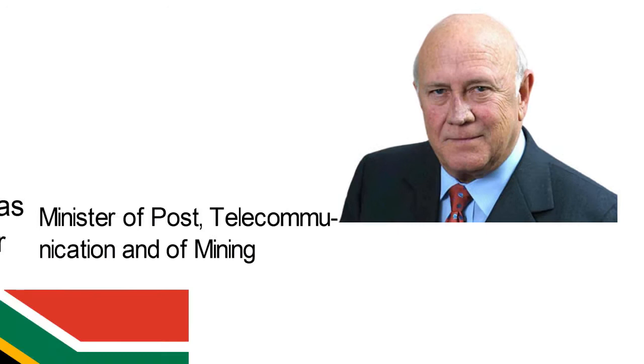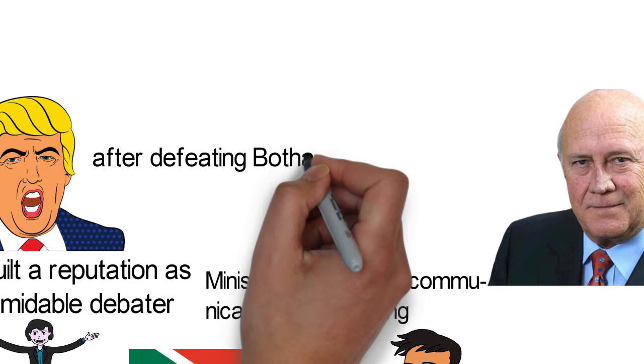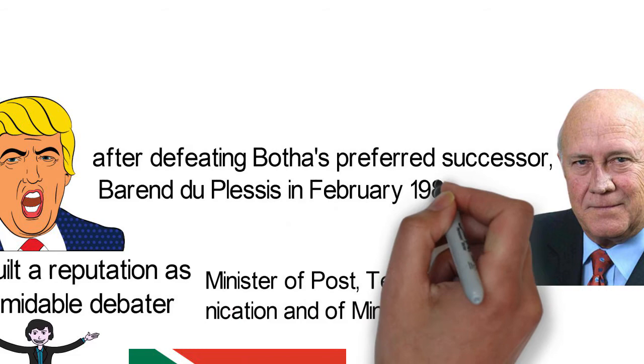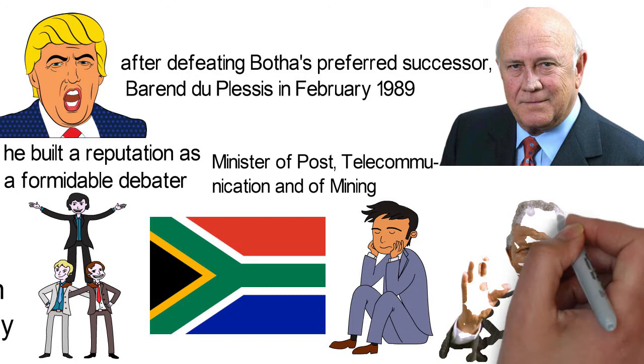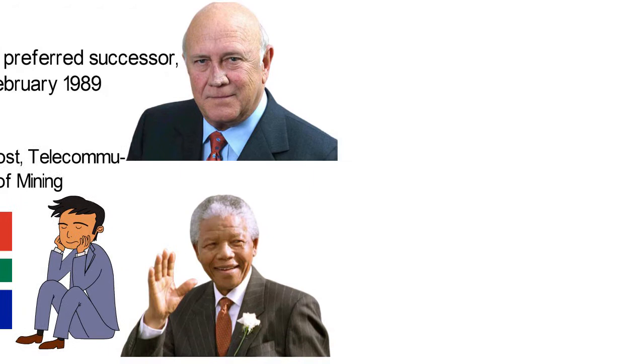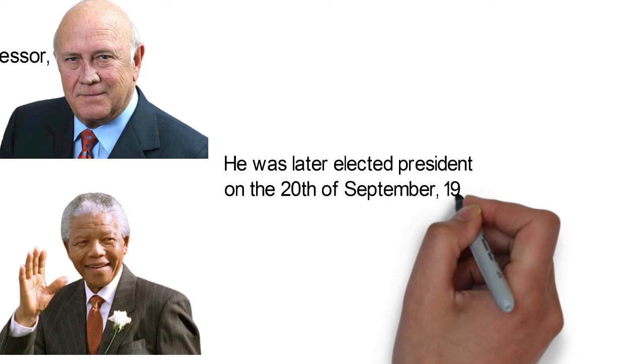President P.W. Botha suffered a stroke and was forced to resign as leader of the National Party. De Klerk became party leader after defeating Botha's preferred successor, Barend du Plessis, in February 1989. Soon after, he called for a new constitution that would give more concessions to non-white racial groups. He made a trip to the UK where Prime Minister Margaret Thatcher urged him to release Nelson Mandela. De Klerk was named acting state president when Botha resigned on the 14th of August. He was later elected president on the 20th of September 1989.